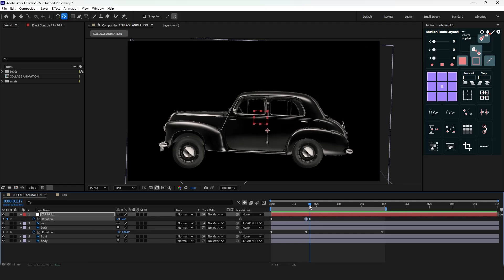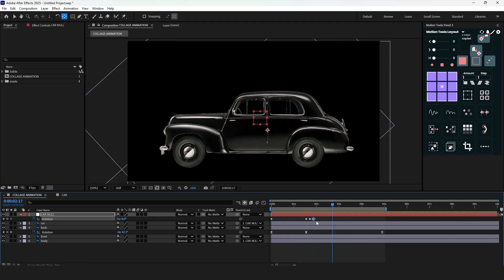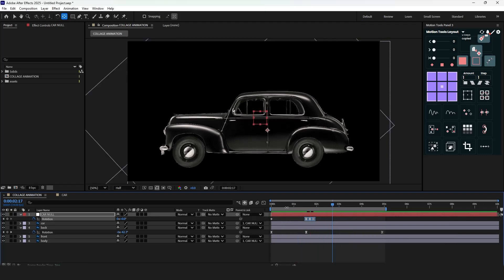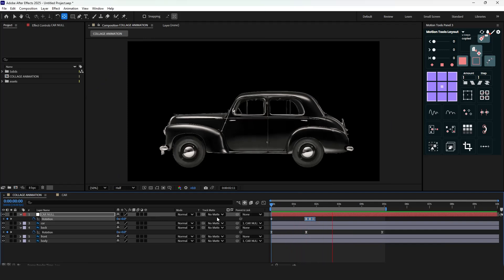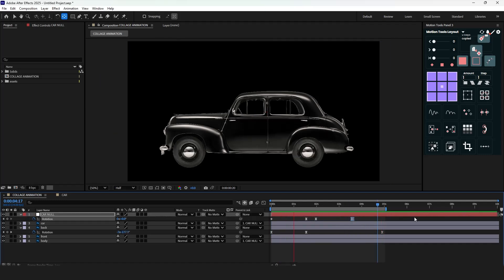Copy the initial position keyframe and paste it. Paste the keyframes and adjust the timing. Now let's see how it looks.